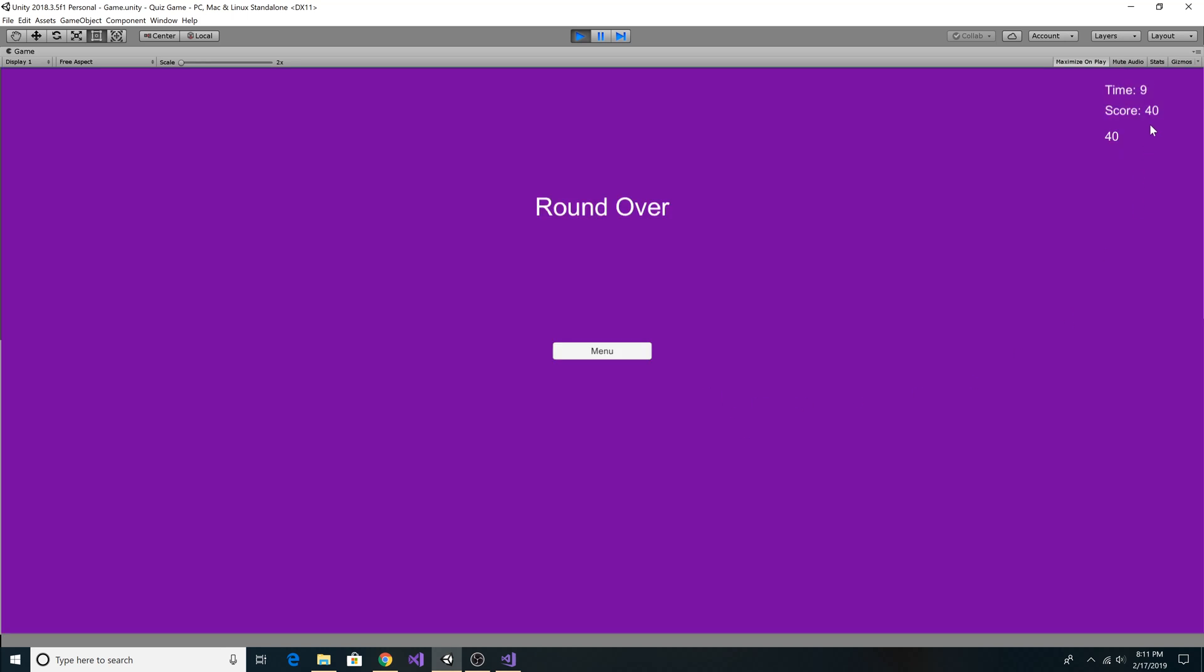And so we got a score of 40 for that round. And our highest score is 40. And there's no next button to go to the next round because there's no other rounds. And we had nine seconds remaining in that round. So let's go back to the main menu. Click the menu button.